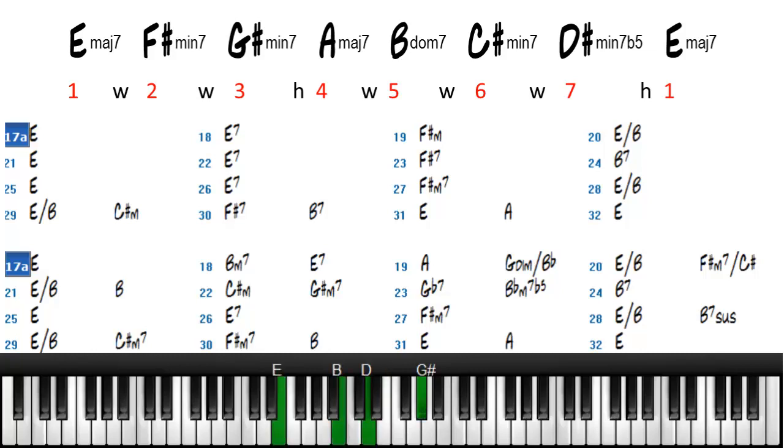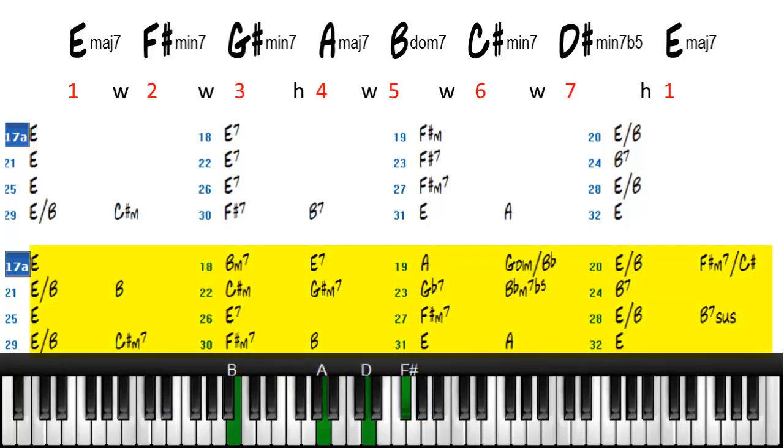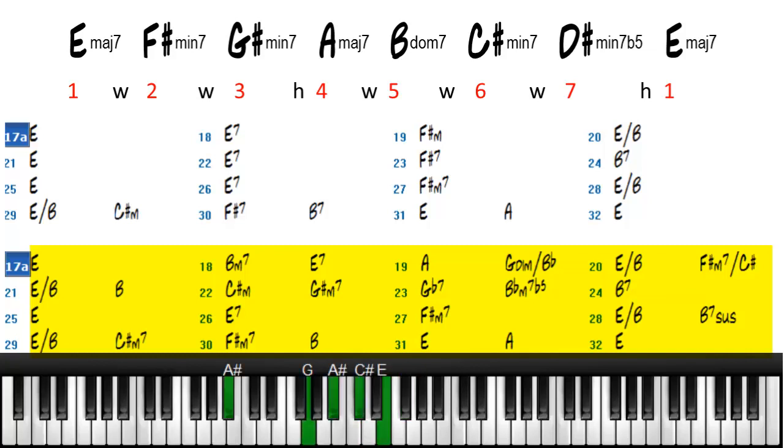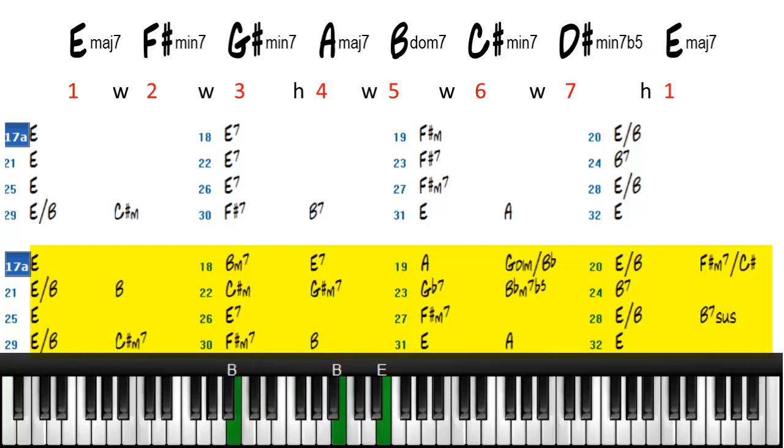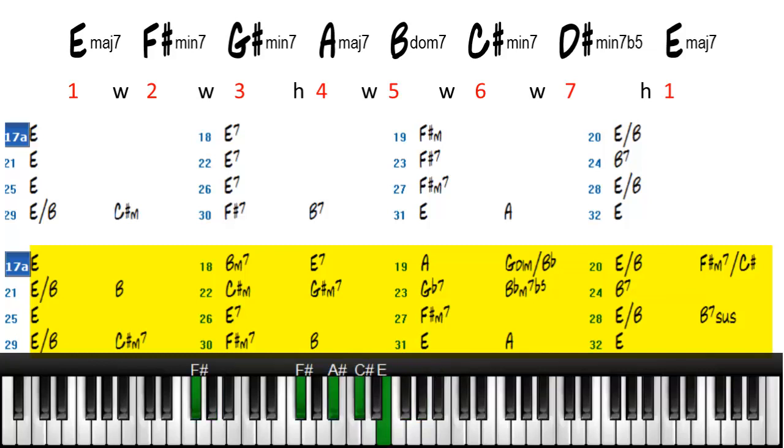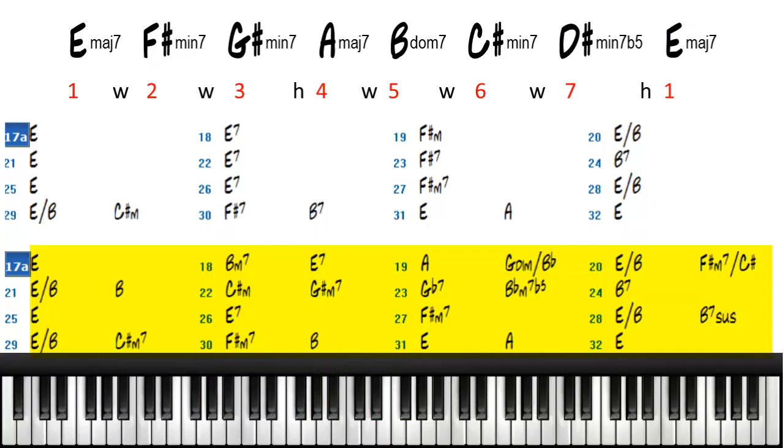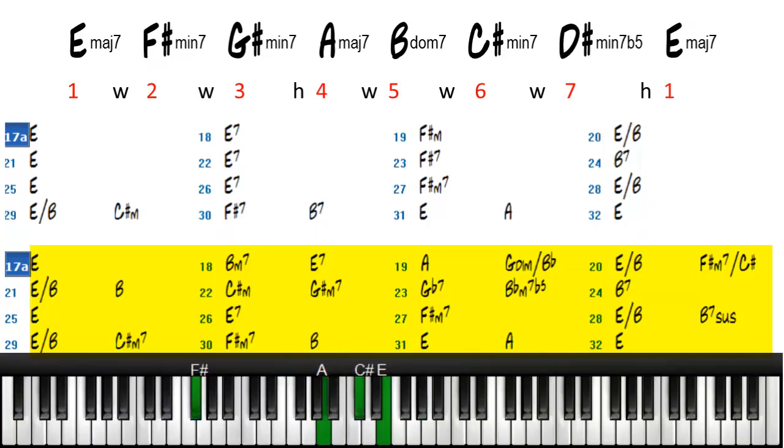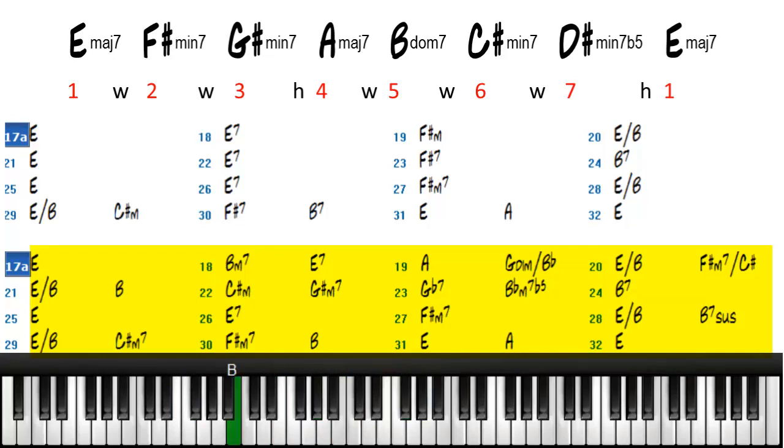We're just going from the E, by and by, when the morning comes, and then all saints of God be gathering home. And then we will tell the story, how we overcome. And then, and we'll understand it better by and by.